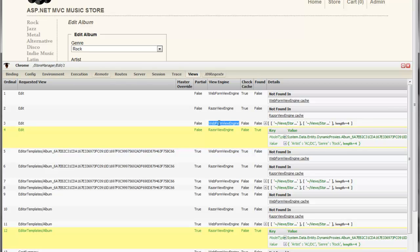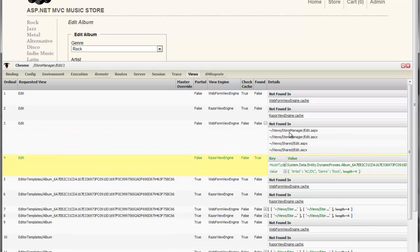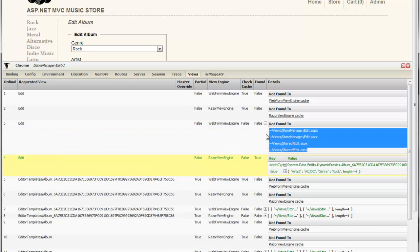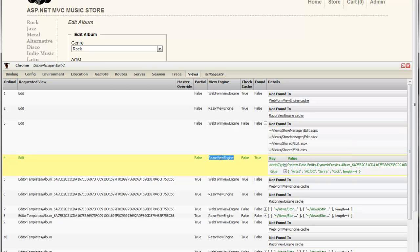I went back to the Webform's view engine, said not to look in cache, so we looked in all the standard places on disk. We were not able to find the view that we're looking for here. Finally, we went back to the Razor view engine, did not look in cache, and we were able to find our view.